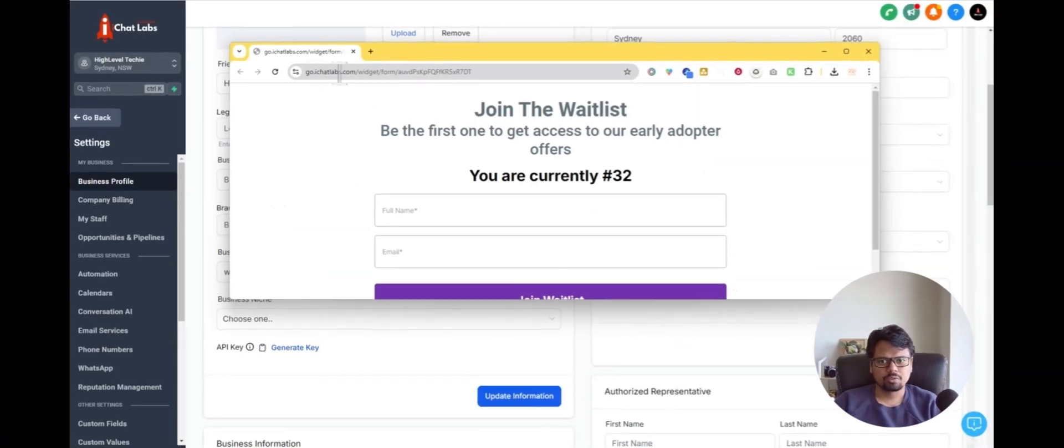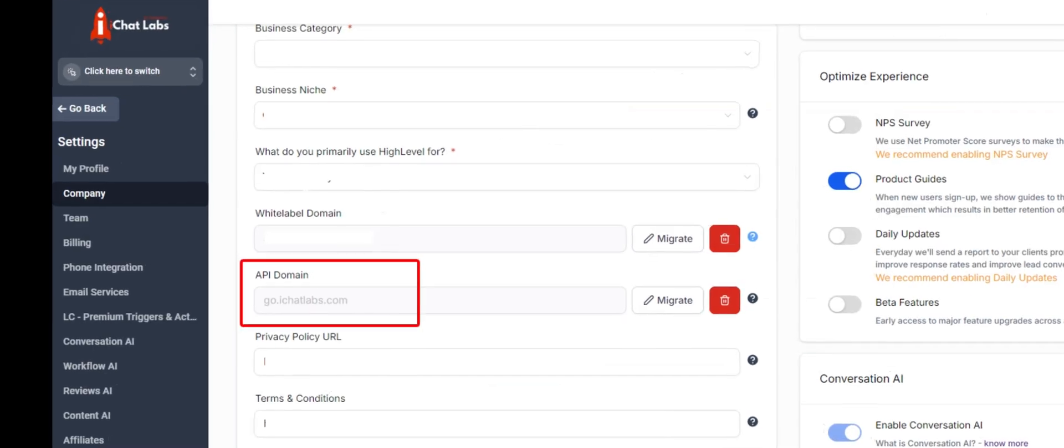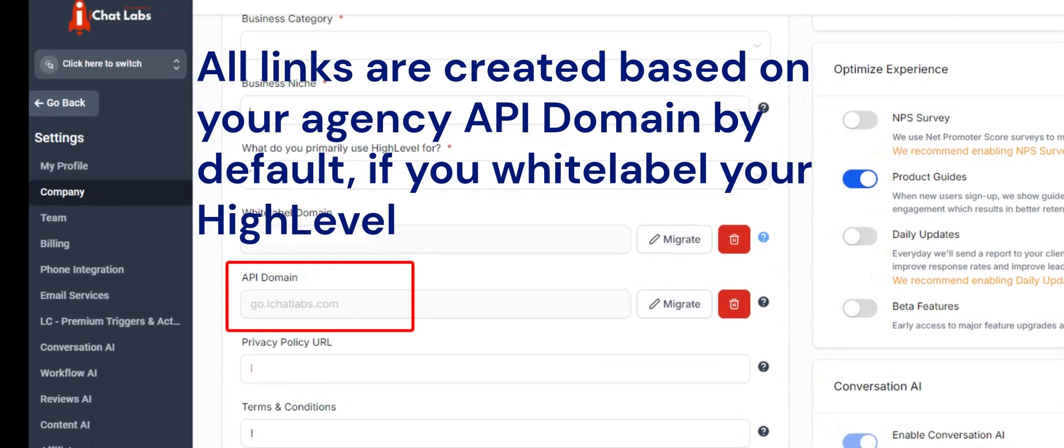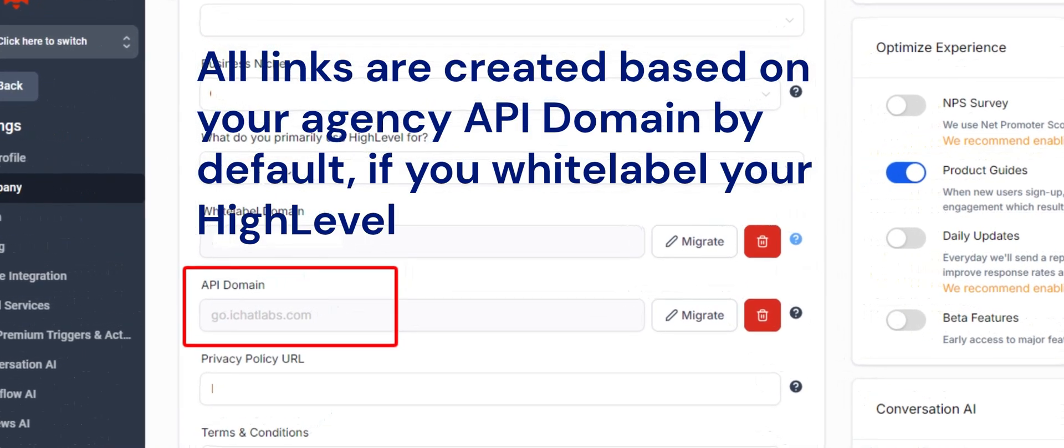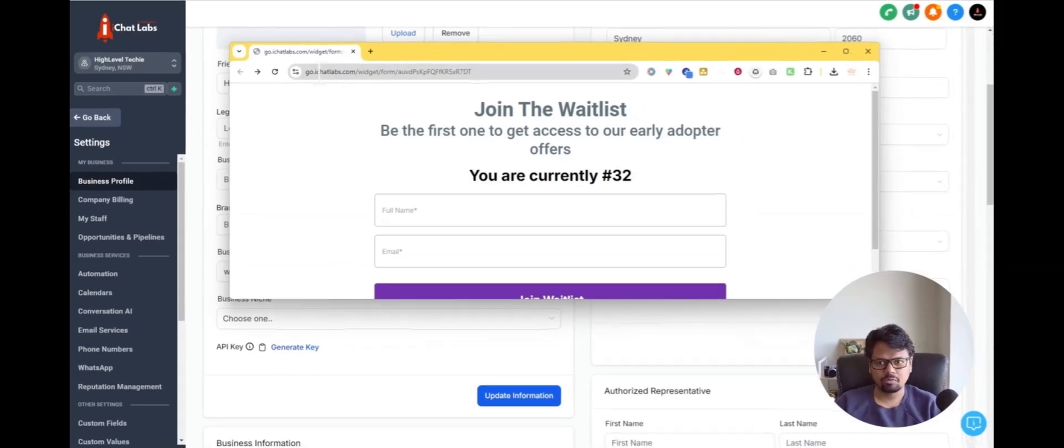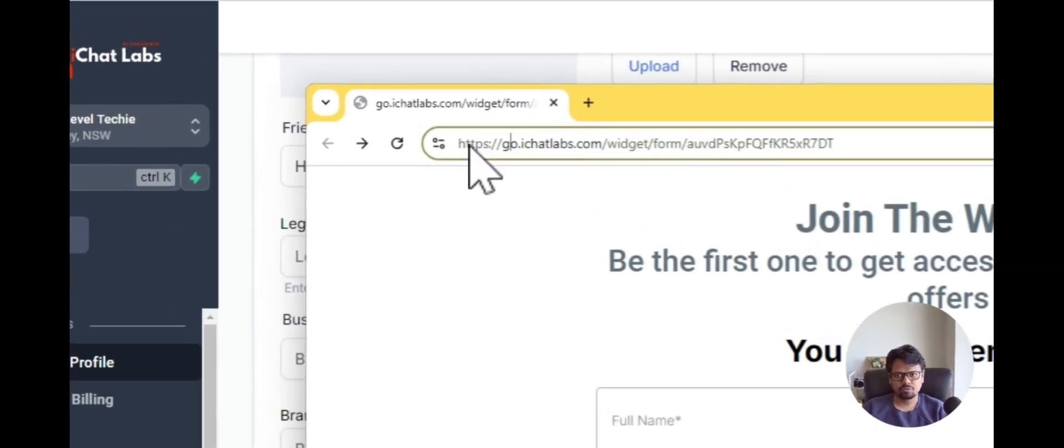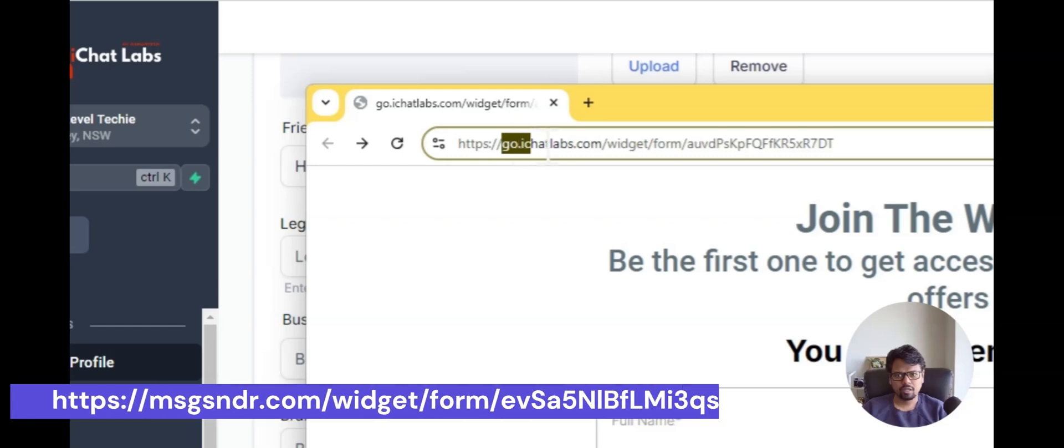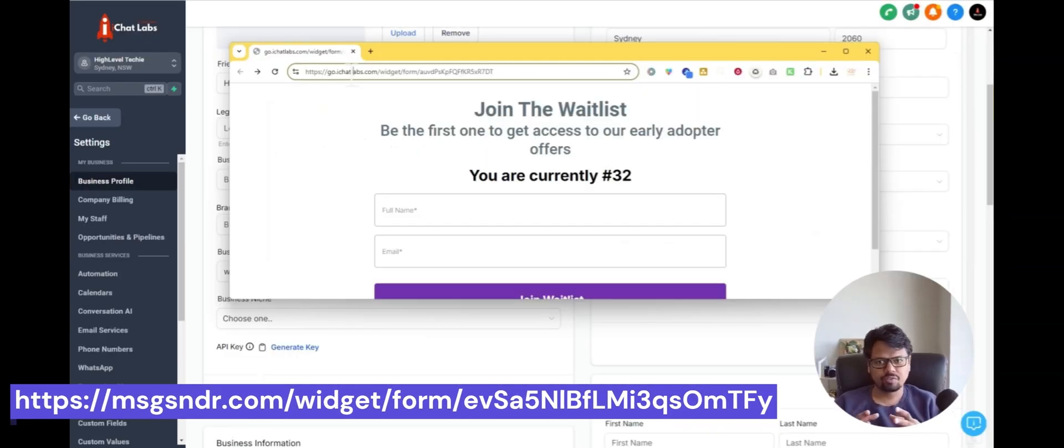Go to iChatLabs.com which is my white label version of High Level. So if you haven't white labeled your agency account, this address would go out something like links.highlevel.com instead of the branded domain that I set for the agency.